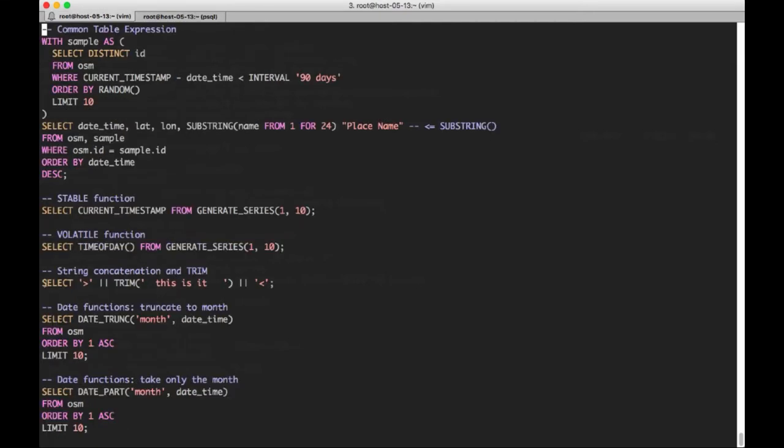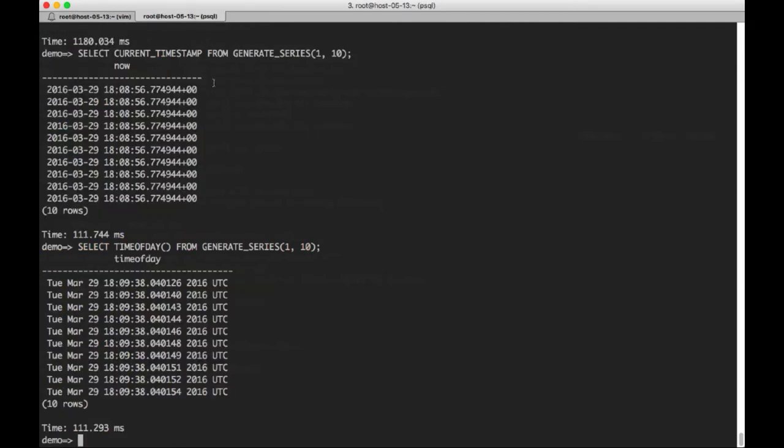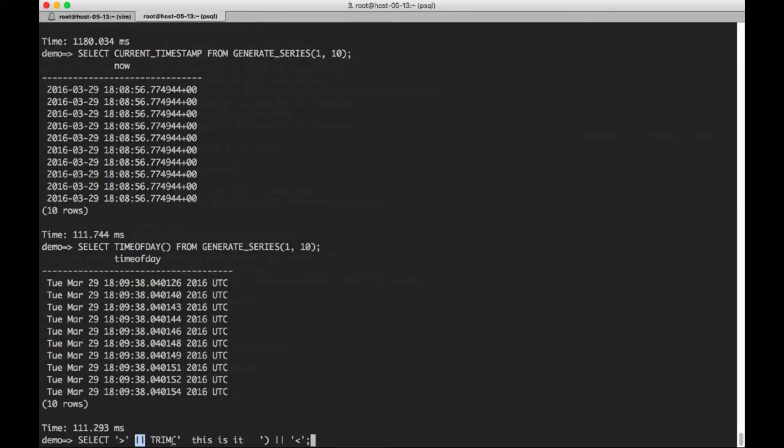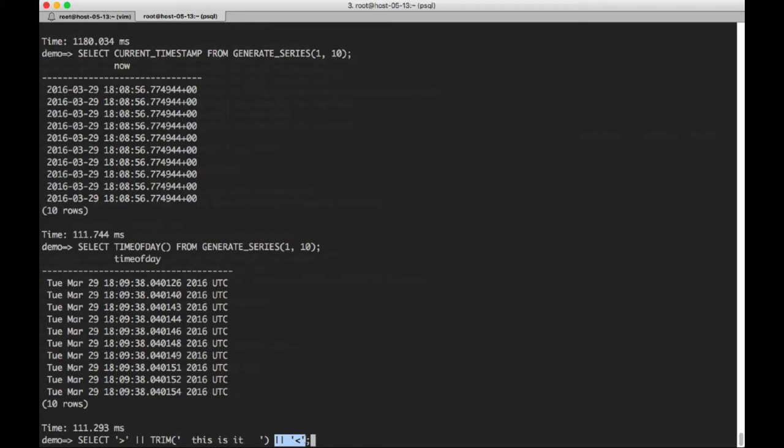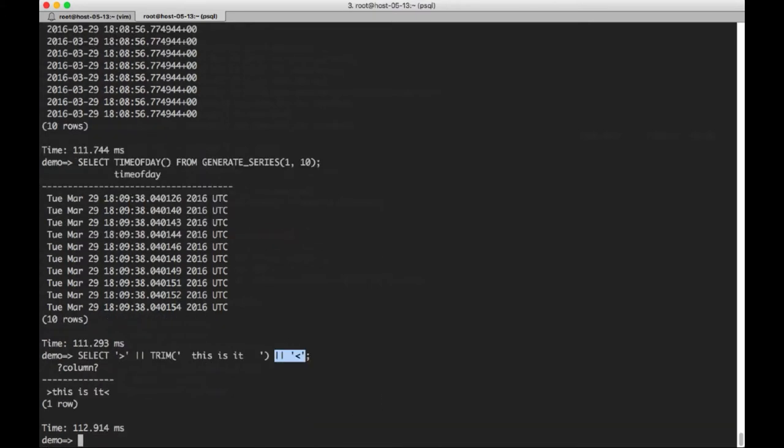The next part here is we're going to look at a combination of two things: string concatenation and the trim operator for strings. We're going to concatenate a right pointing arrow using the string concatenation operator with the output of trim, which takes a string. I gave it a string that has white space at the beginning and at the end, and we're going to concatenate a left pointing arrow at the end of that, which just makes it easier to see what the trim function does.